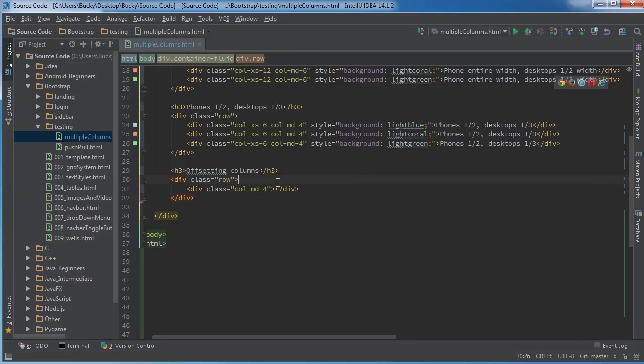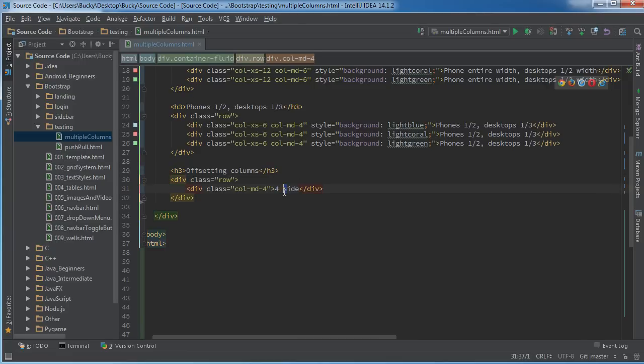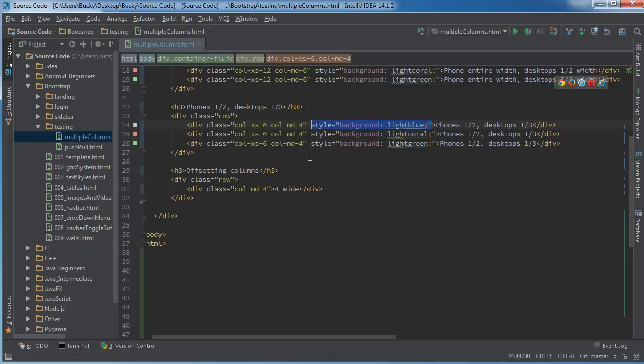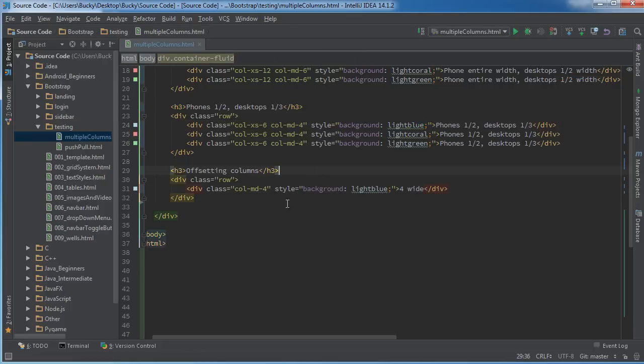So what we would do here is let's just give it a column of like md four, so it's going to take up a third of the screen whenever you're looking at it on a desktop. And let me just put four white or something in here and give it a color too.